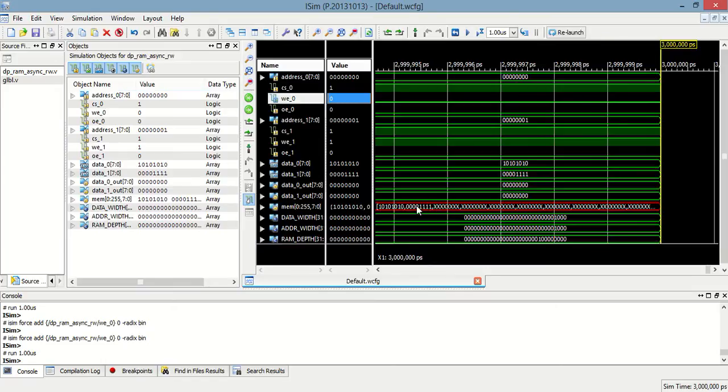To write this data to this location, we have to enable write enable to zero and then run. So this second data will be stored here.